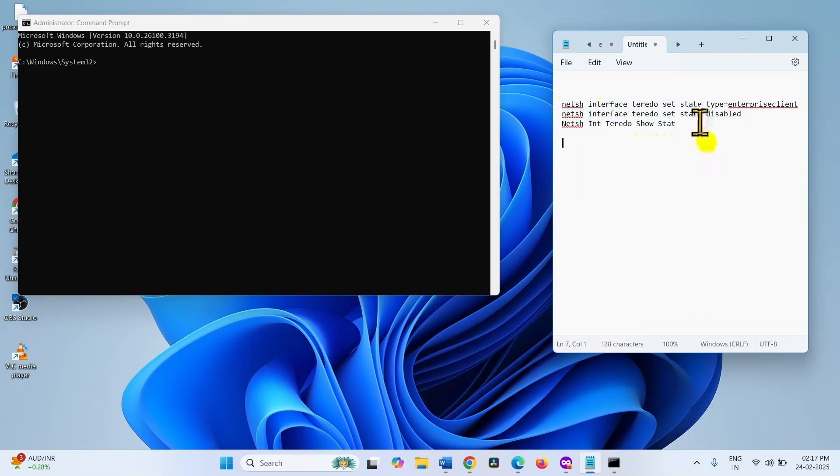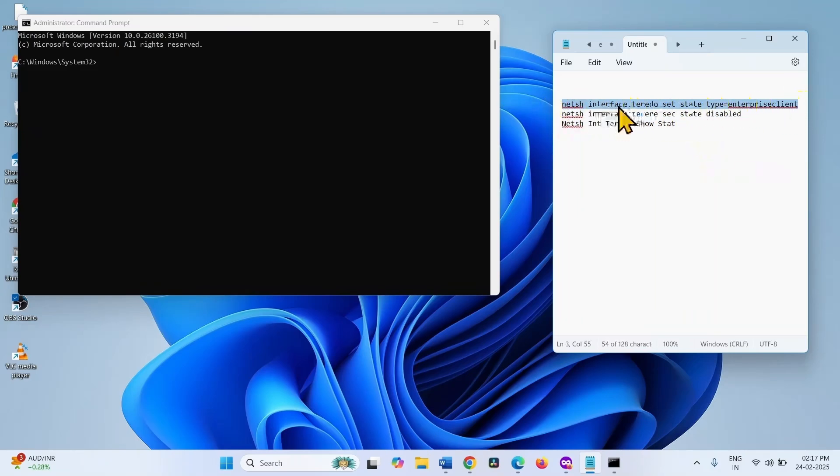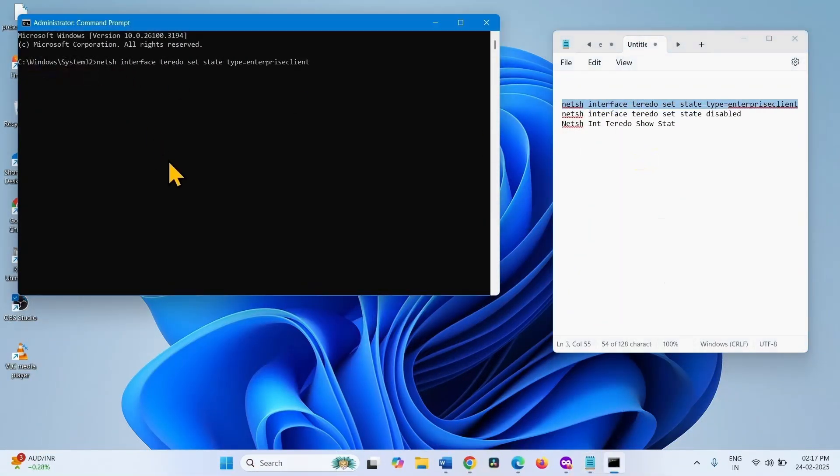The first command will enable Teredo. Copy the first command, paste into the command prompt, and hit Enter.